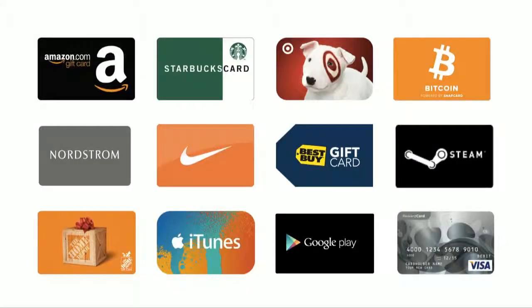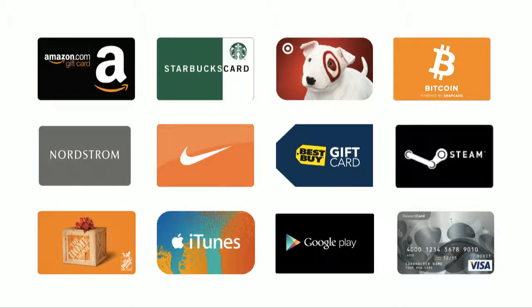We've built a global catalog of digital retail gift cards, open-loop cards like Visa and MasterCard, and other products like Bitcoin, PayPal, etc., that are available on-demand through our catalog APIs, which Cech will walk through a little bit later.